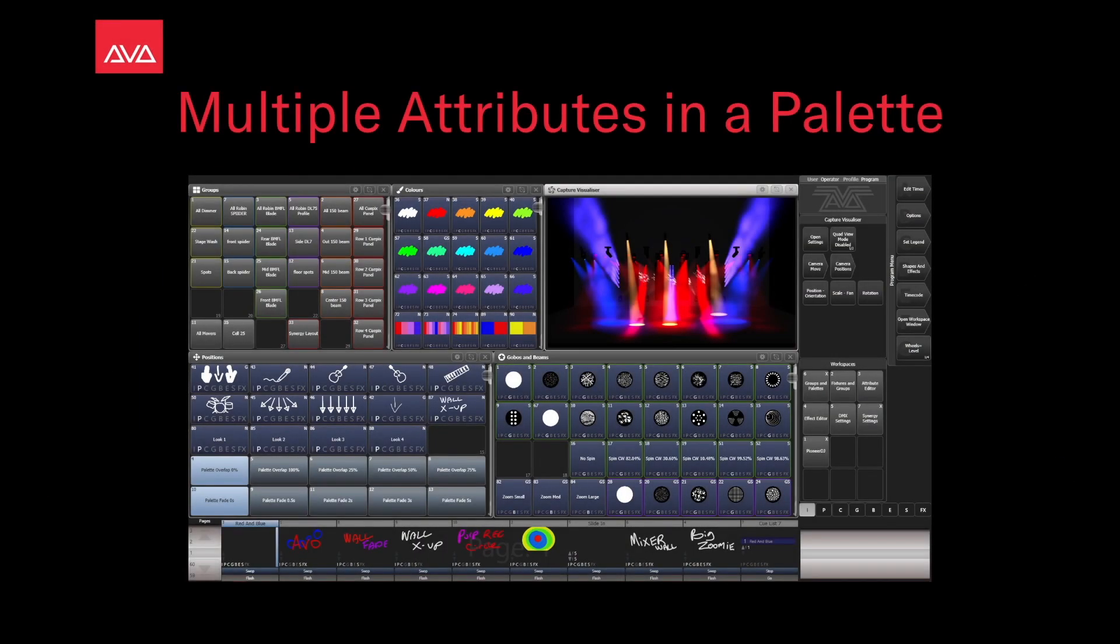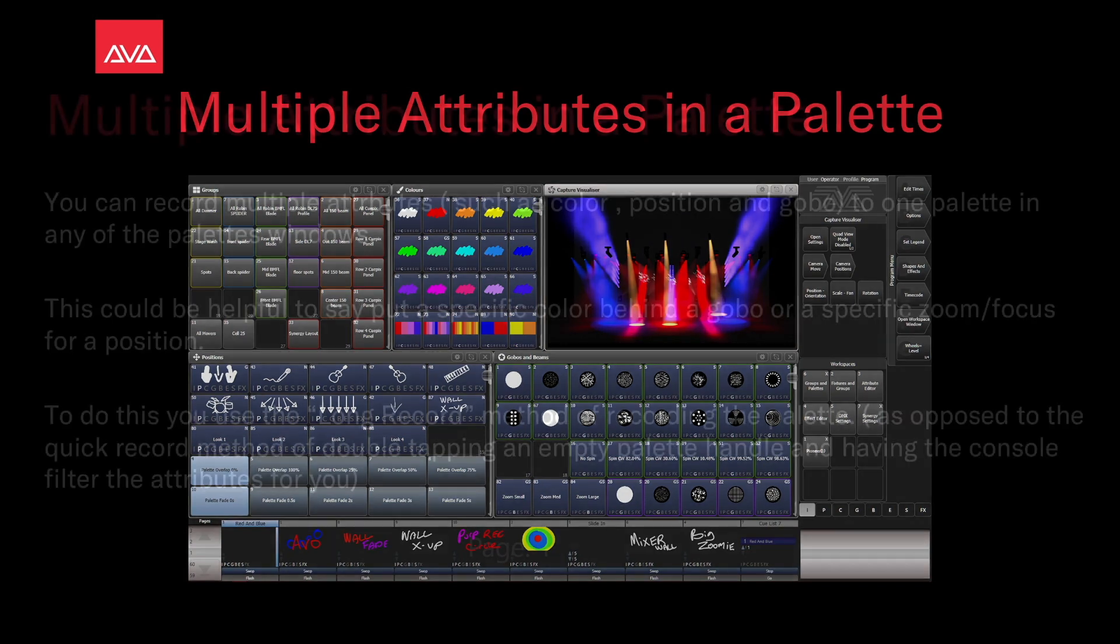Hi everybody and welcome back to Mission Control for another Feature Focus video. In this video we're going to talk about multiple attributes in a palette.